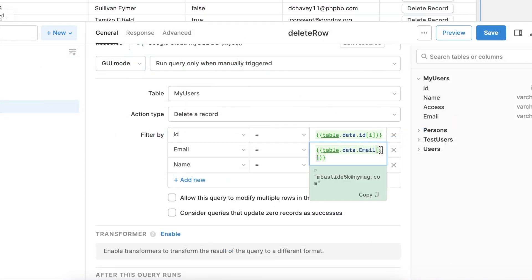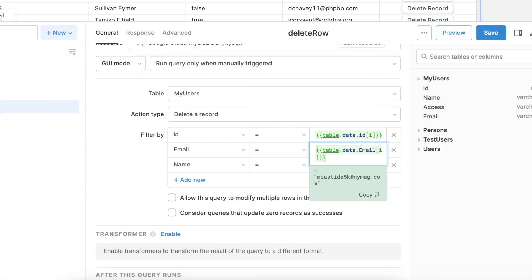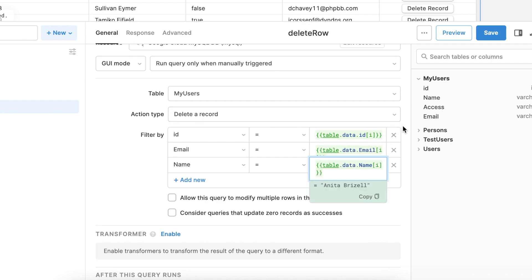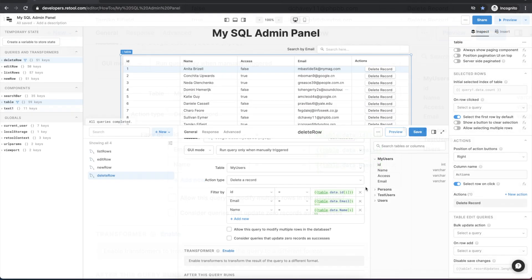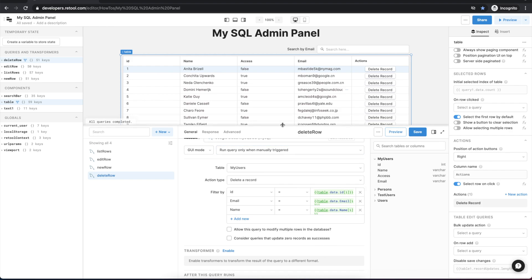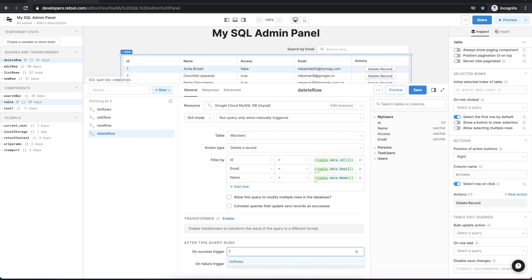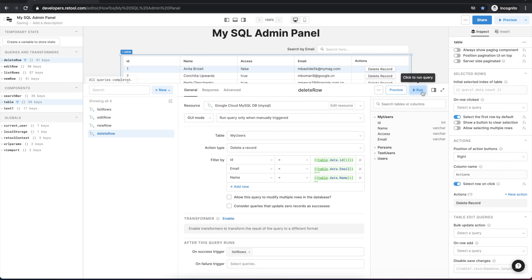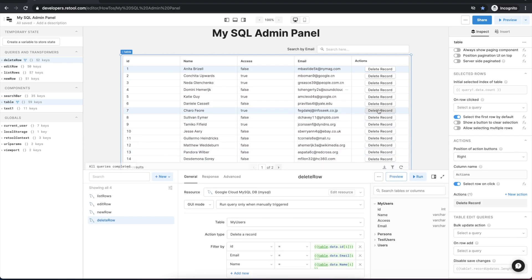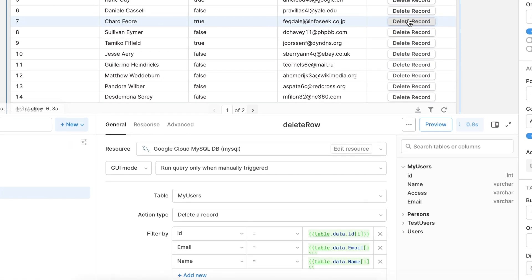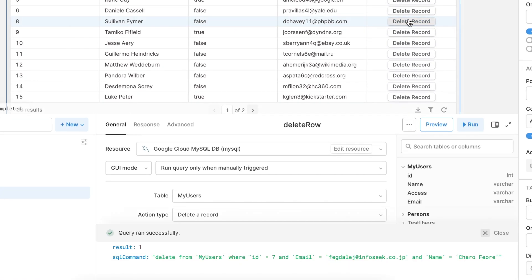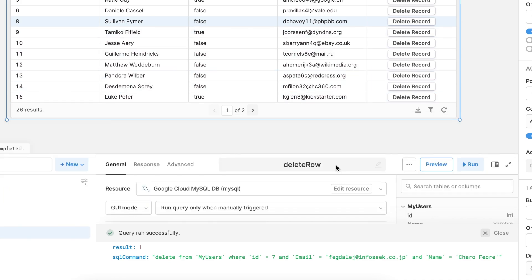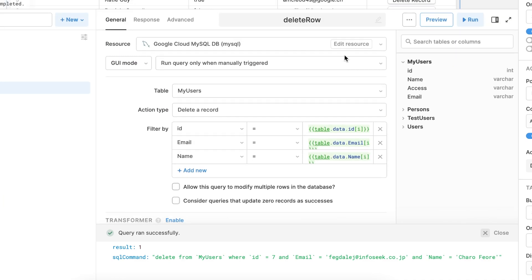And when we hover over these fields we can see they're green and that the value of the actual reference shows underneath of them. So the last thing we want to do is when a record is deleted successfully we want to call the list rows query again so that we're updating the table with the most recent values from the database. And when this query runs at the bottom of the bottom panel you can see the actual query that was passed through to the SQL database.